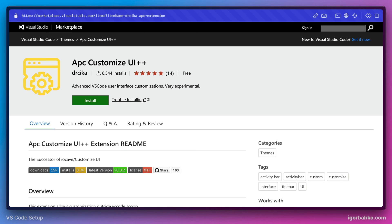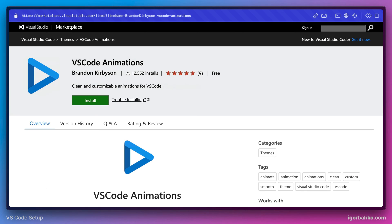Then just to make VS Code interface a little bit more alive, we have installed VS Code Animations extension. And this extension adds animations to VS Code UI elements.